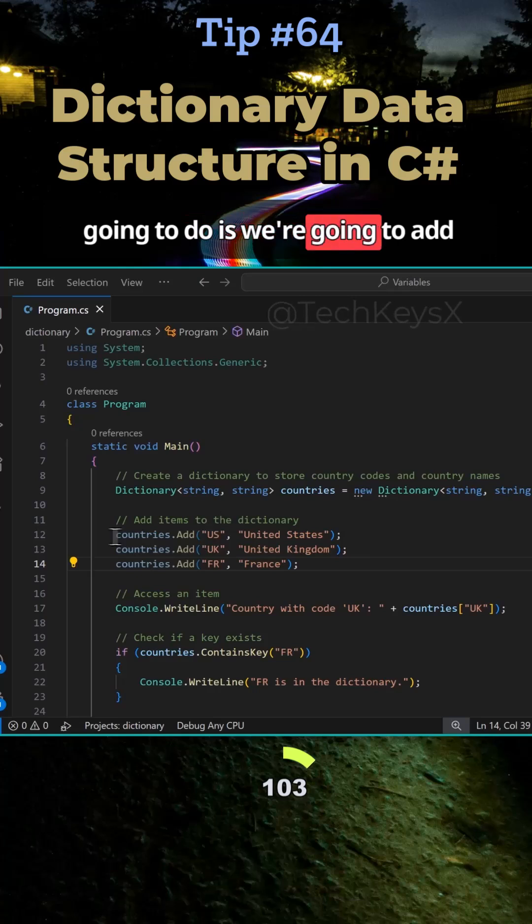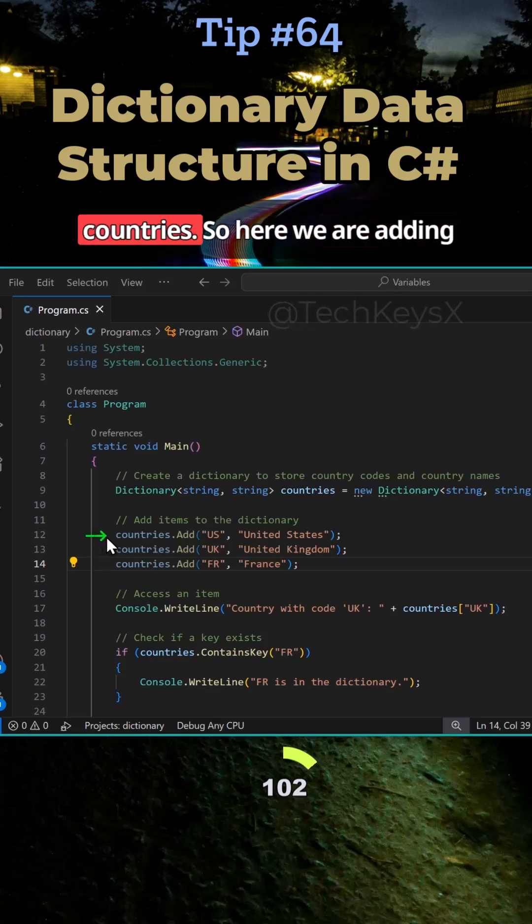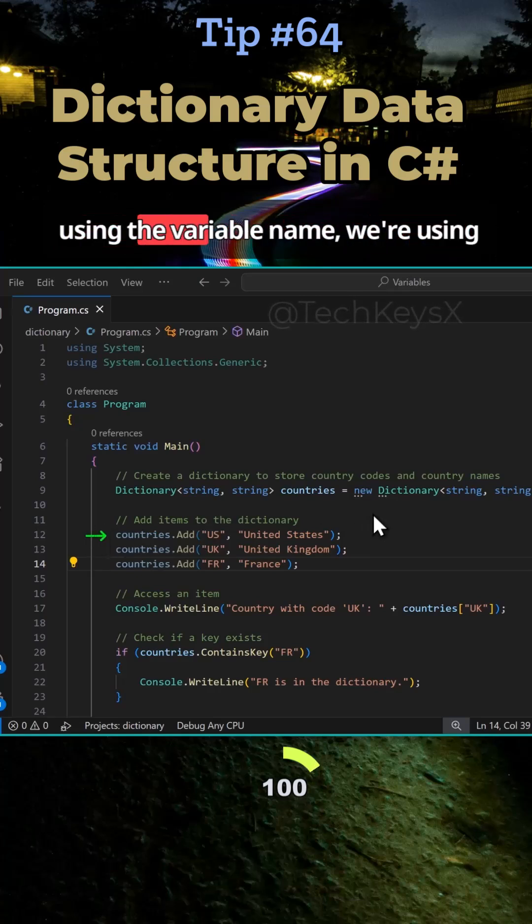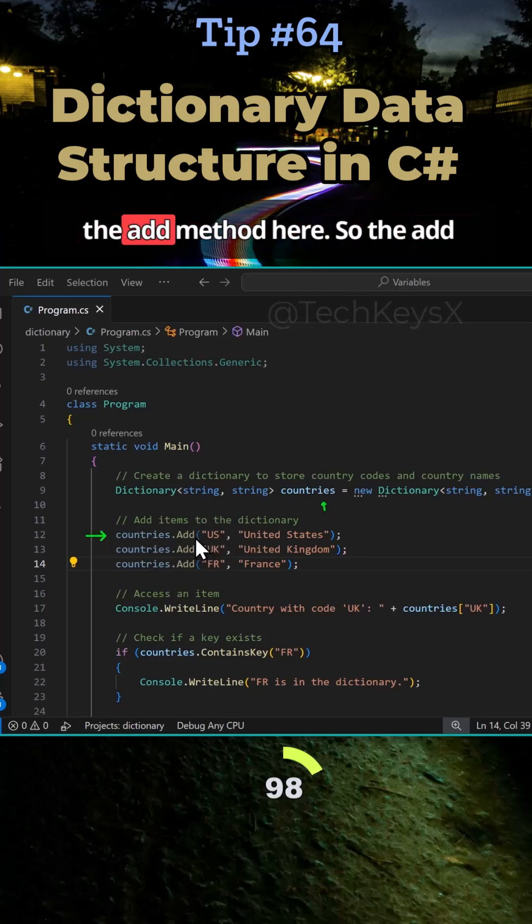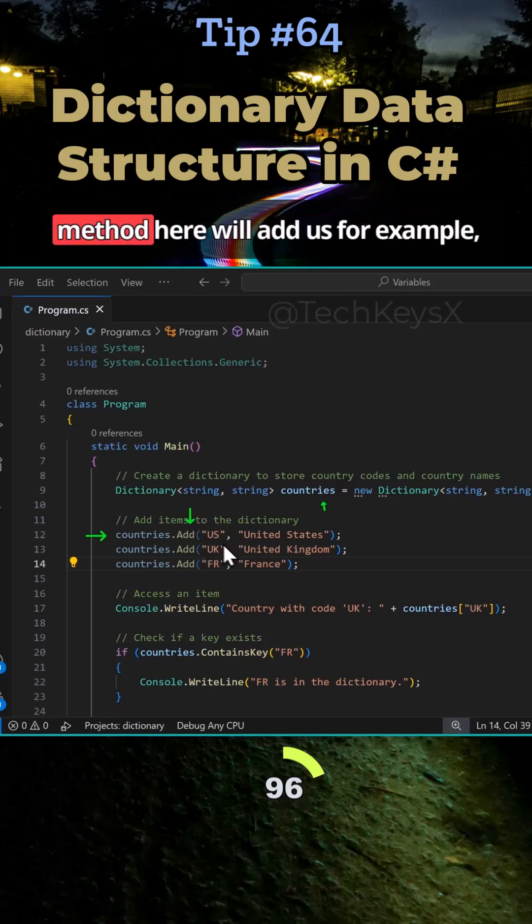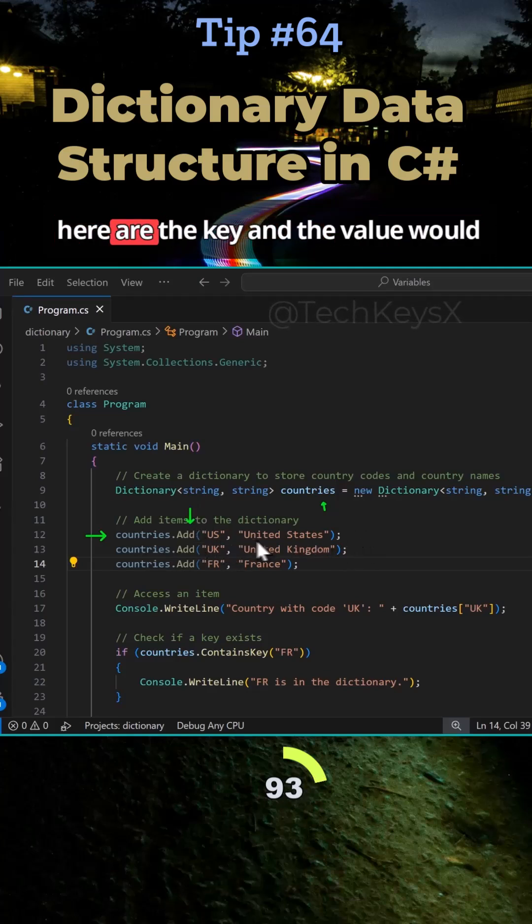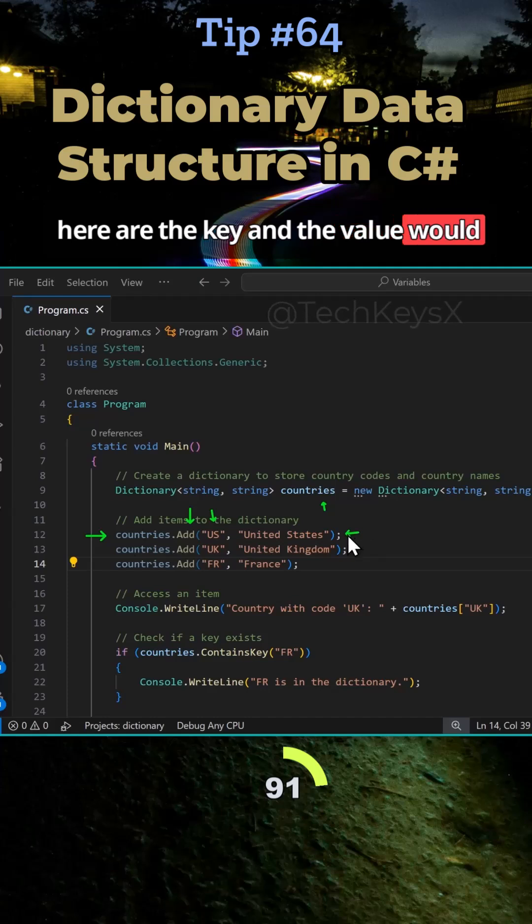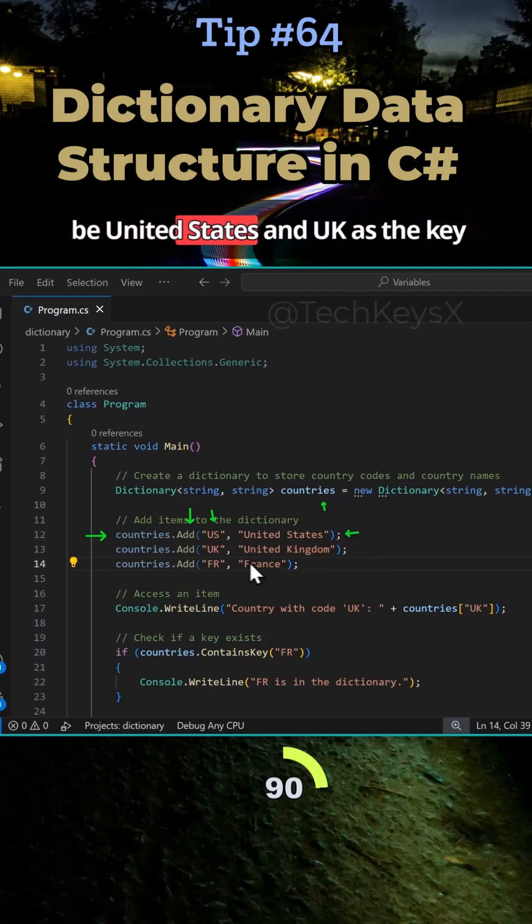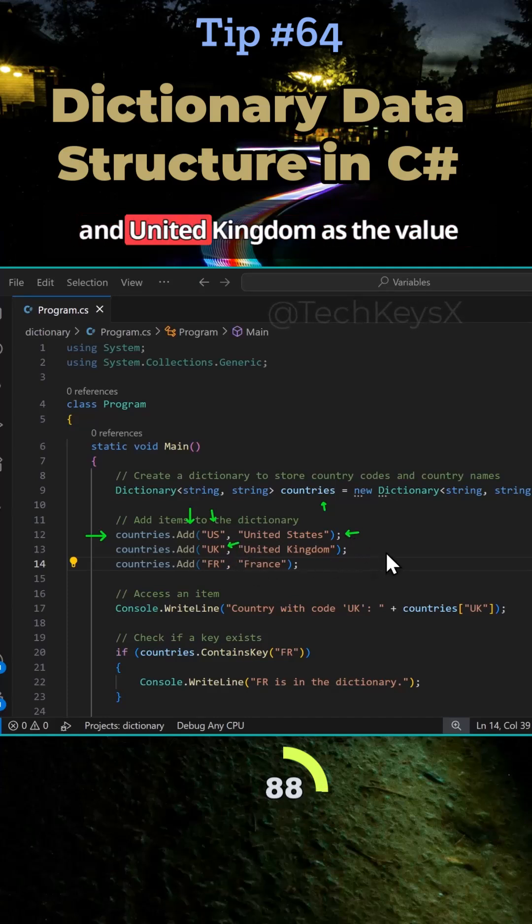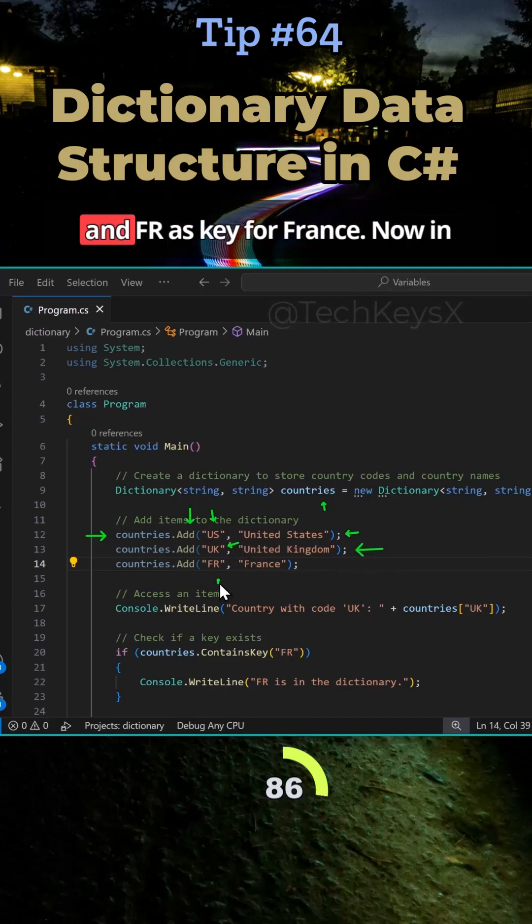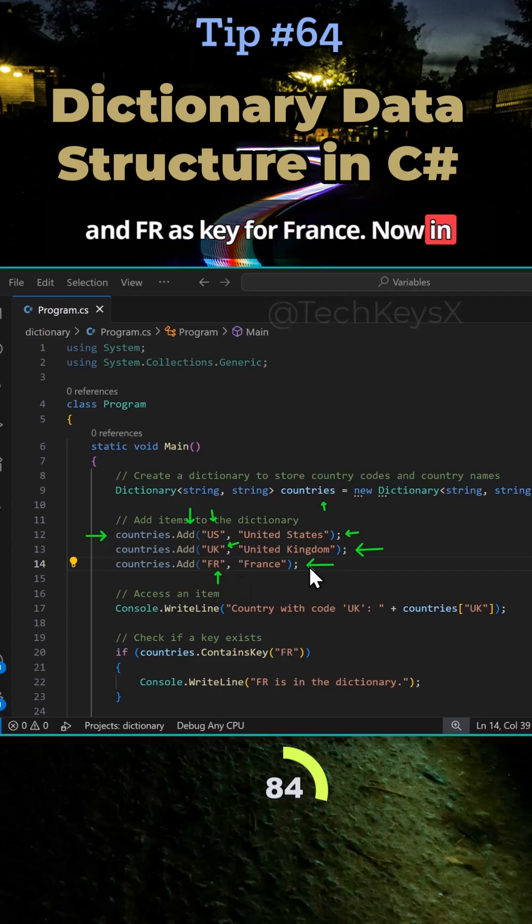So what we're going to do is we're going to add countries. So here we are adding, using the variable name, we're using the add method here. So the add method here will add US as the key and United States as the value, UK as the key and United Kingdom as the value, and FR as key for France.